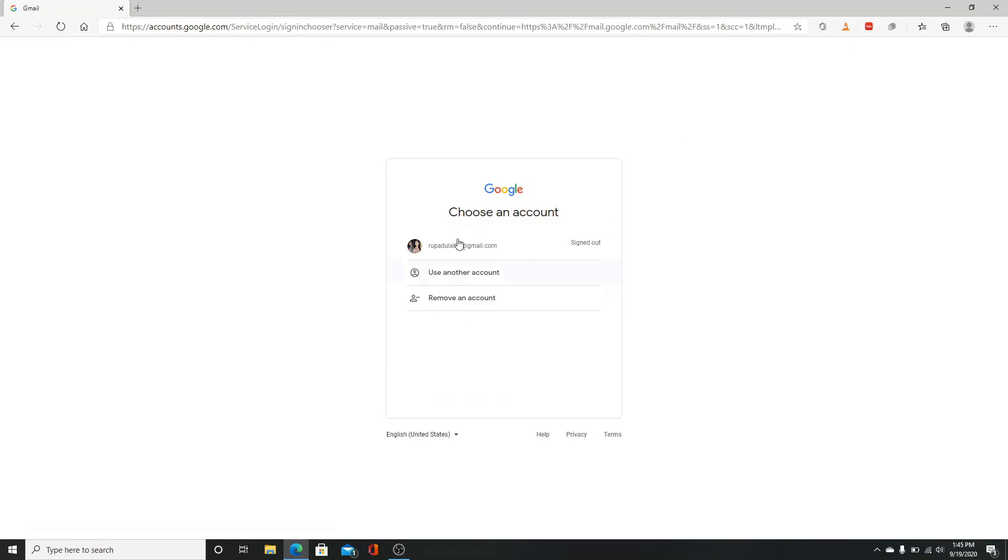You'll be redirected to your sign-in page again. To use another account you have, click on use another account.